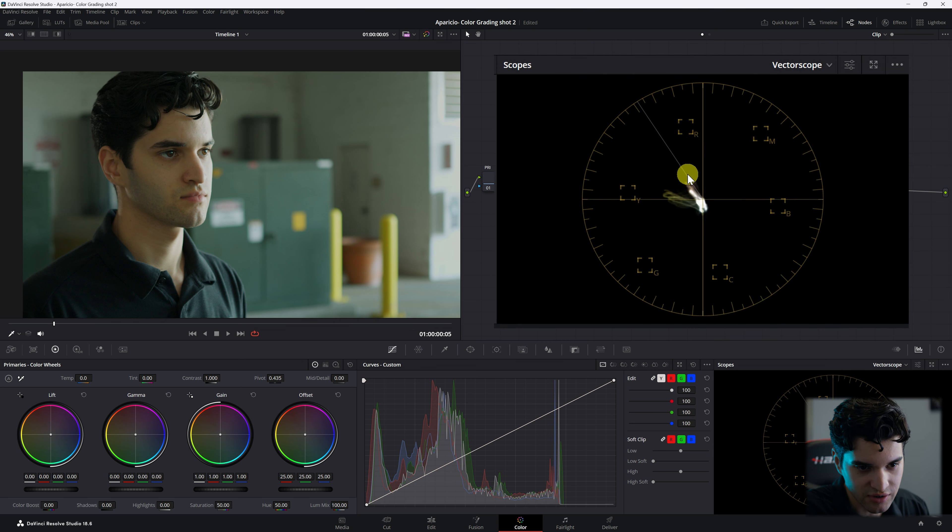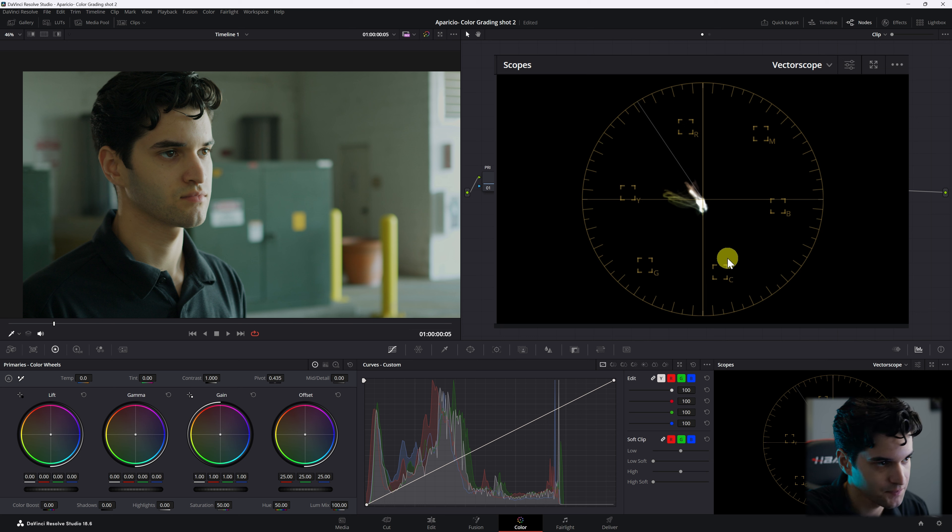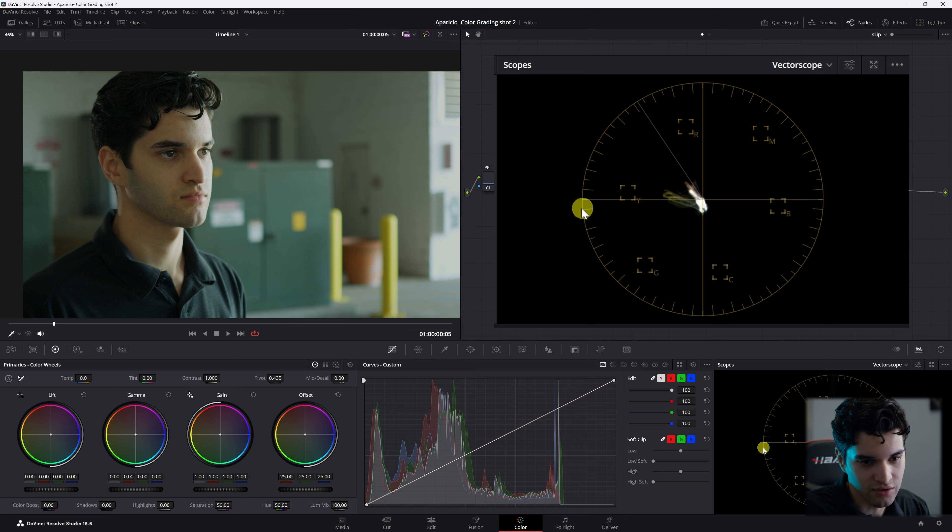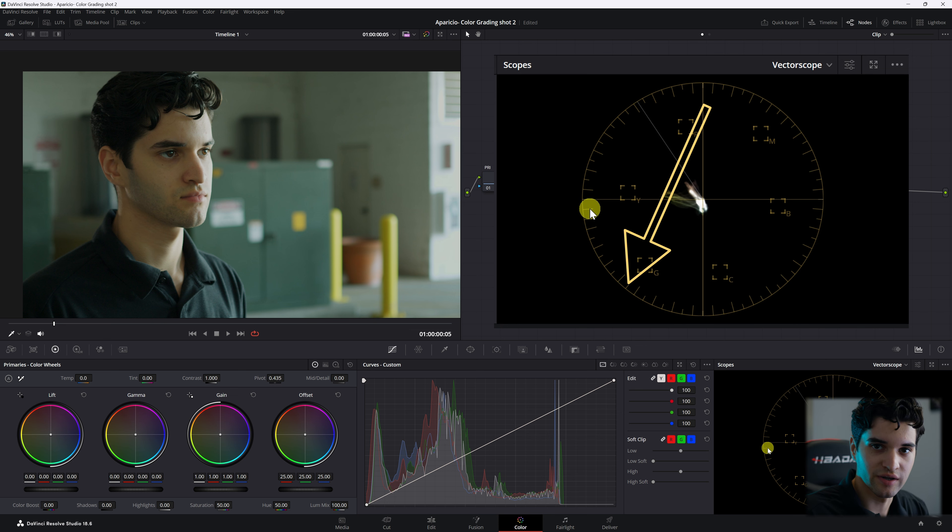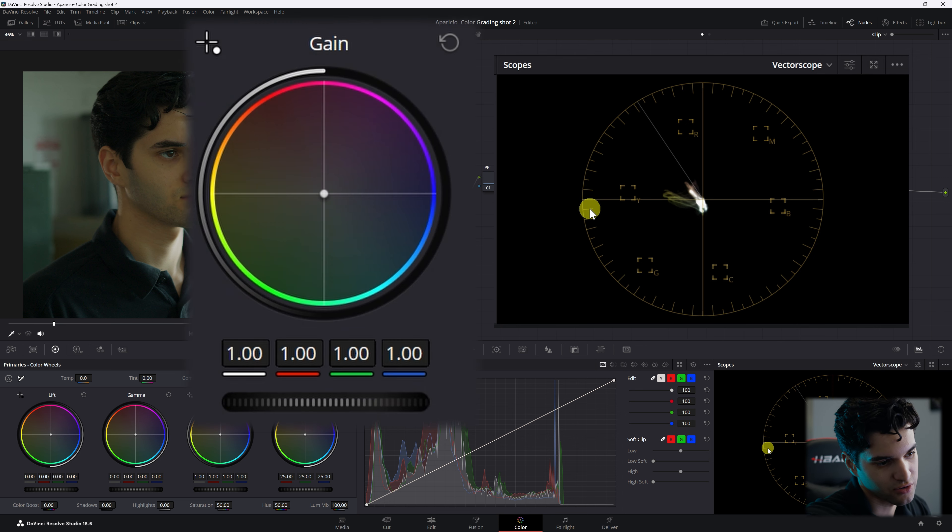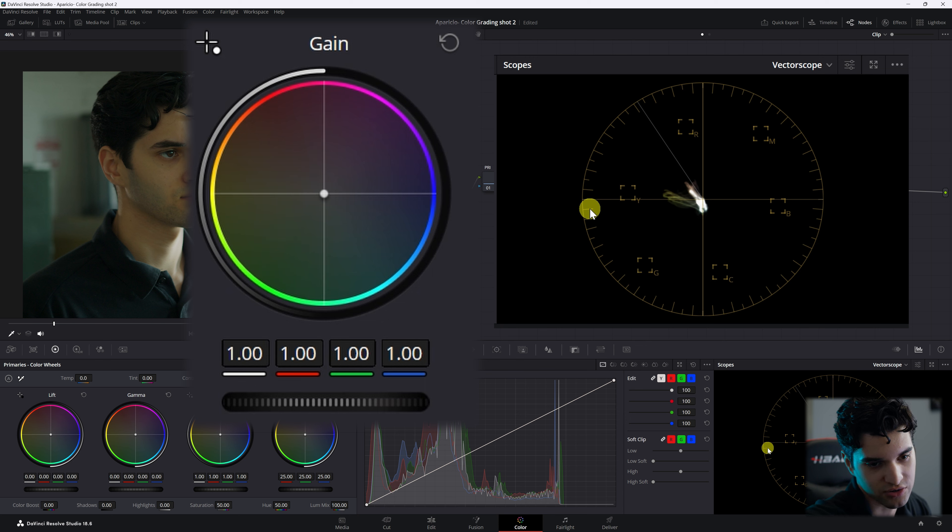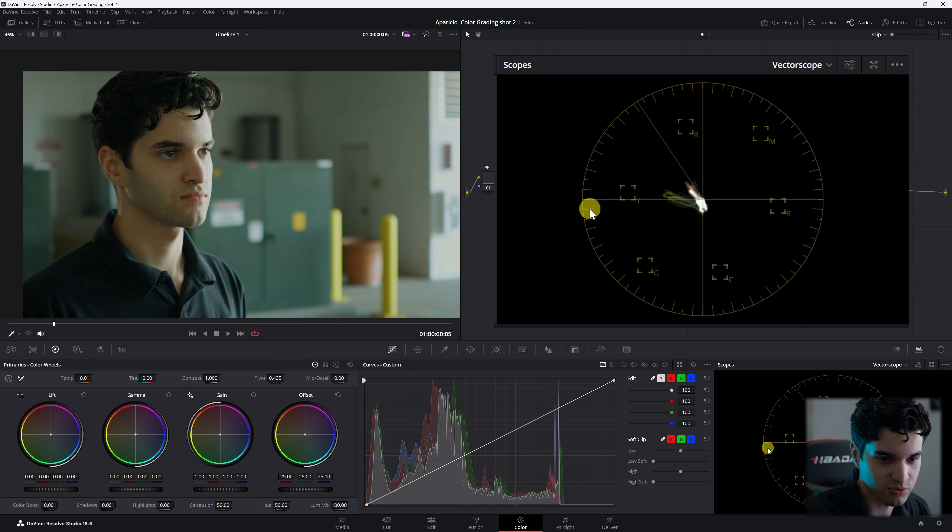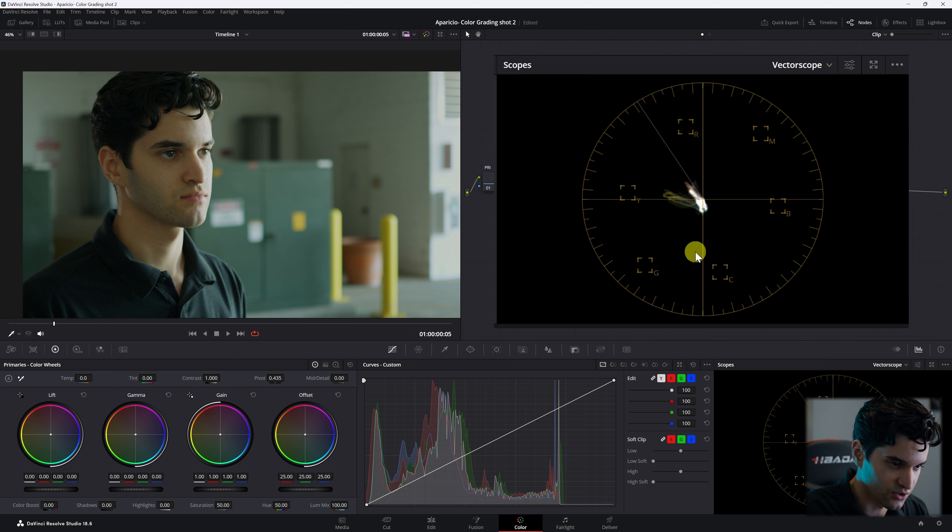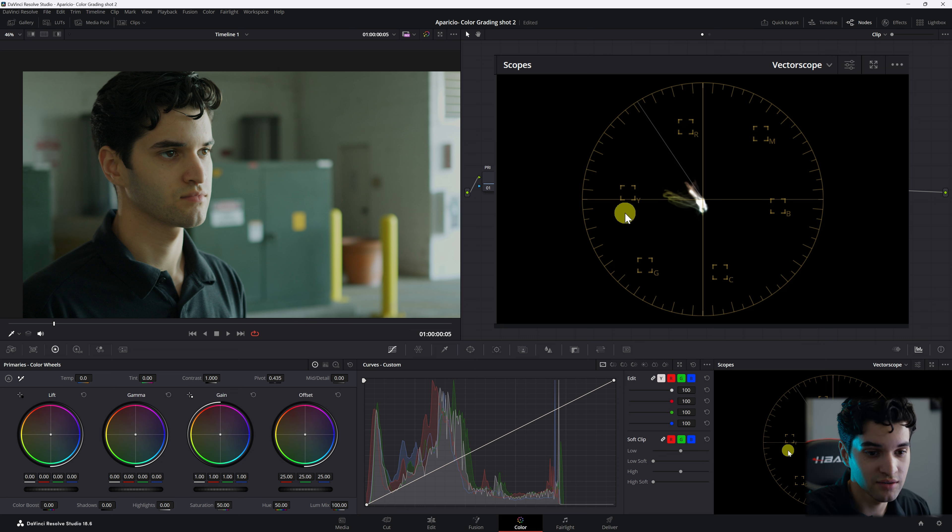Obviously right off the bat, these are our skin tones right here. You can see them, that's where our skin tones sit. They're a little off. They're a little down towards the green as you can see here. So the colors on the color wheel are the colors on the scopes, the vectorscope. That's where the colors are.